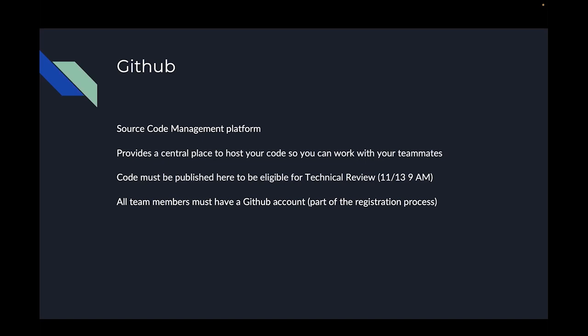GitHub is important because it's the place that technical judges will go to evaluate your code for technical review and give you feedback. All team members participating in the hack must have a GitHub account — this should be part of the registration process. As you form your teams, I will start creating GitHub repositories as part of an organization I've already created called Hack 2023. I will assign permissions and users to those repositories so you have permissions to push or publish code.